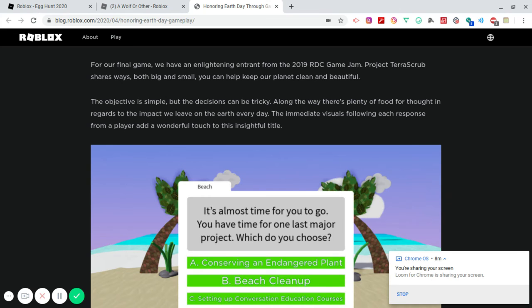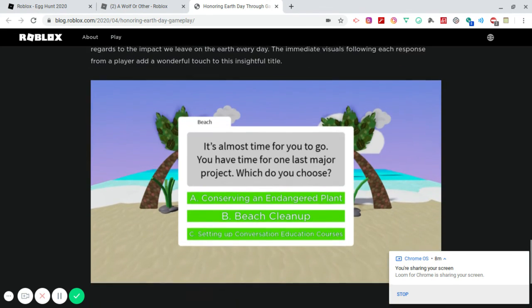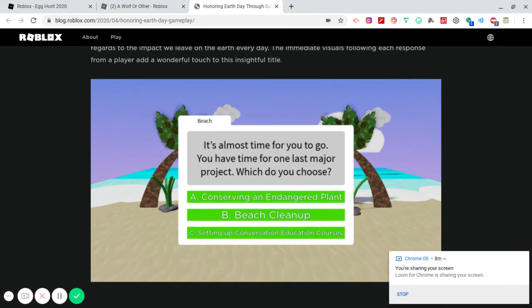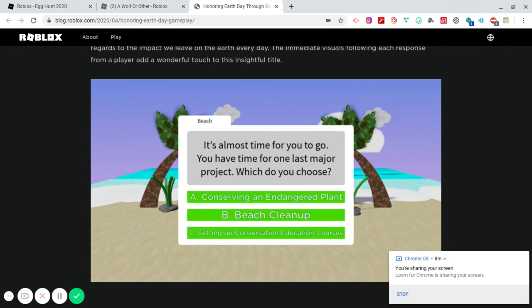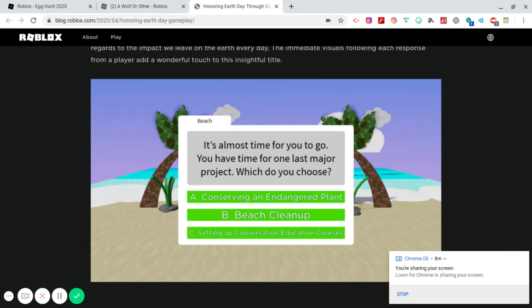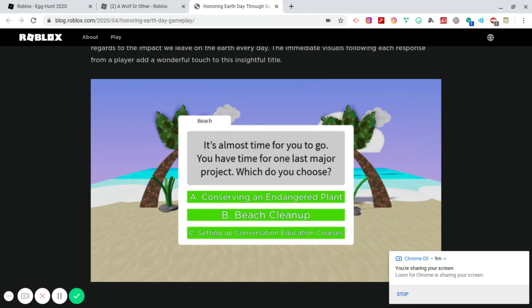So this looks like this might be like the Roblox Creator Challenge type of games because you can see a question right here. This is a beach. It says, it's almost time for you to go. You have time for one last major project. Which do you choose? Conserving an endangered planet, beach cleanup, or setting up conversation education courses? It says multiple choice. You can pick anything. C is something that I don't even know or begin to understand what that is. So I would say beach cleanup. I like to go to the beach. I'm not a huge fan of swimming, but I like the amenities of a beach. And I like to sit on a clean beach. So yeah, I would definitely go with beach cleanup. We hope you enjoy playing these games that pay tribute to the natural world in their own unique way. Have a wonderful Earth Day.